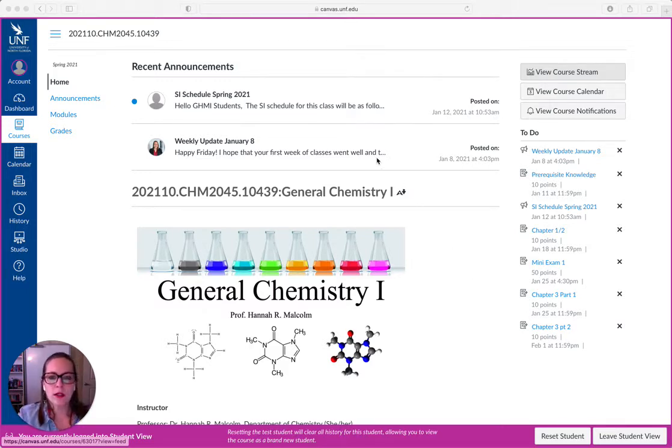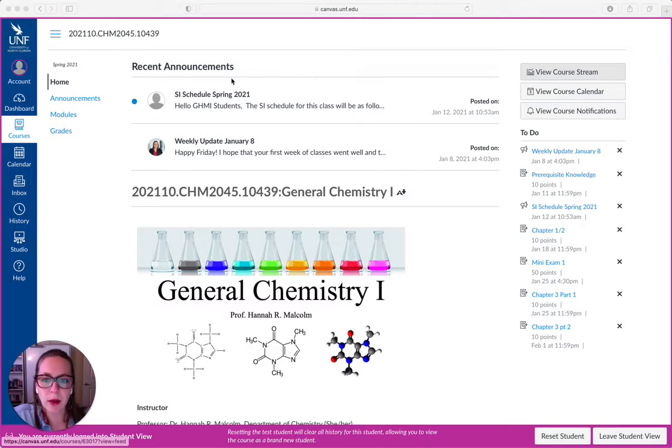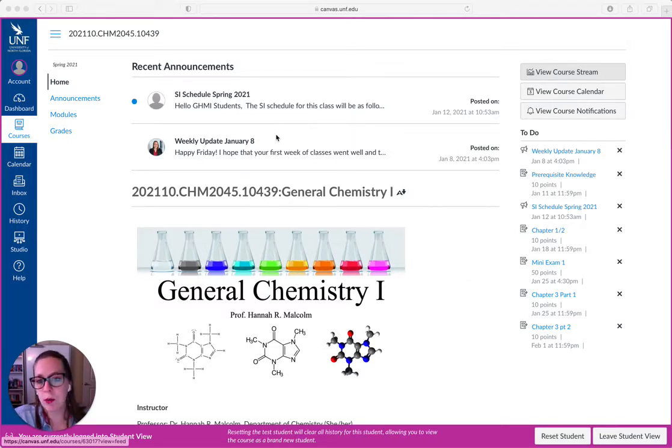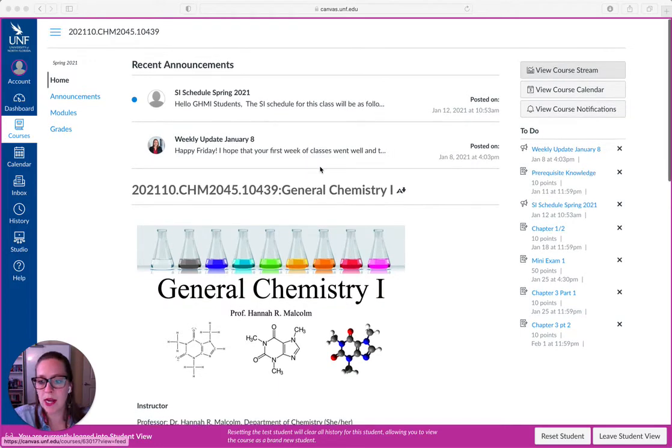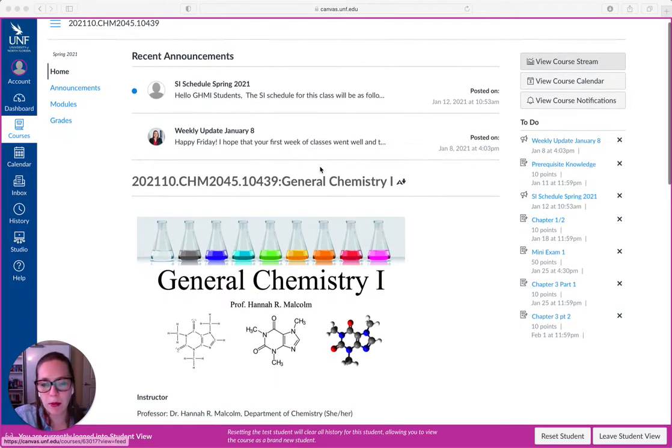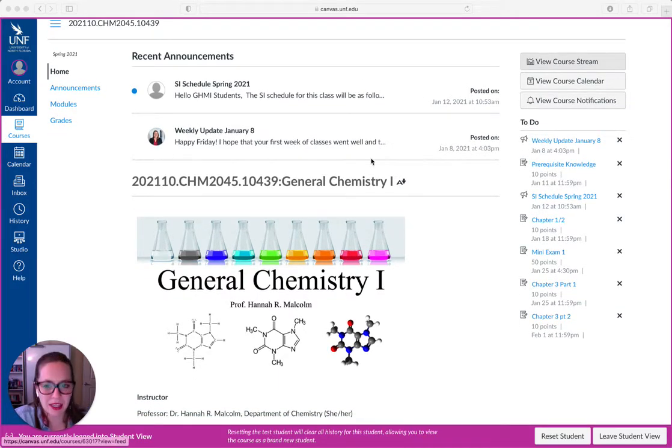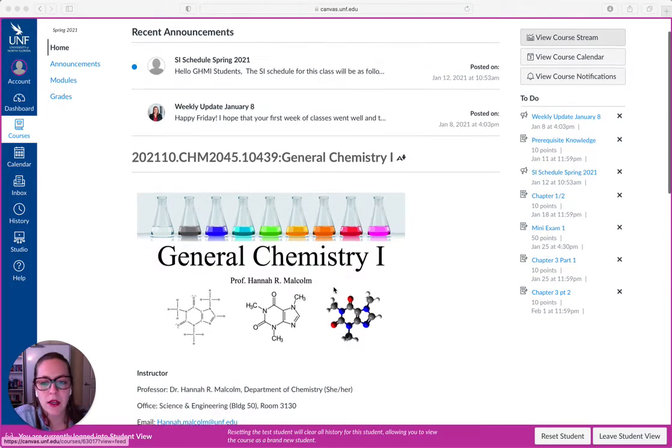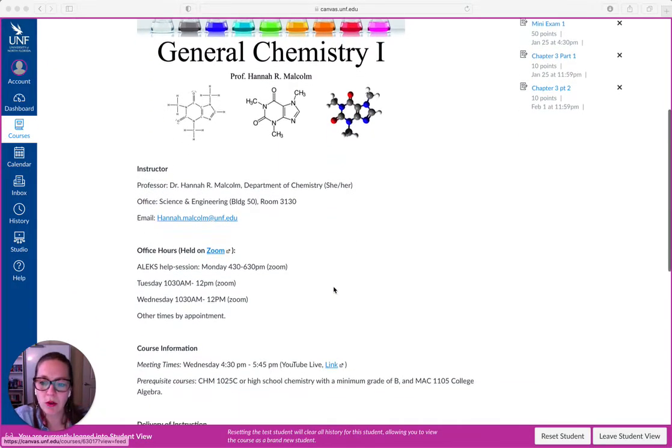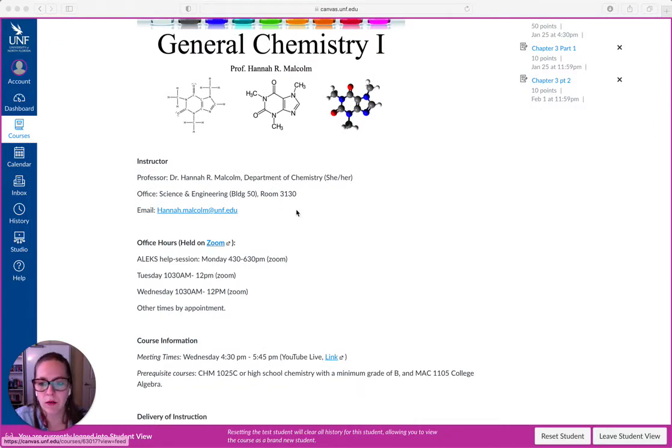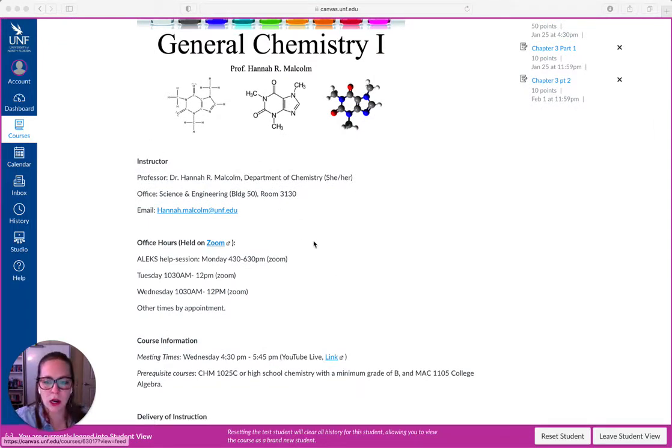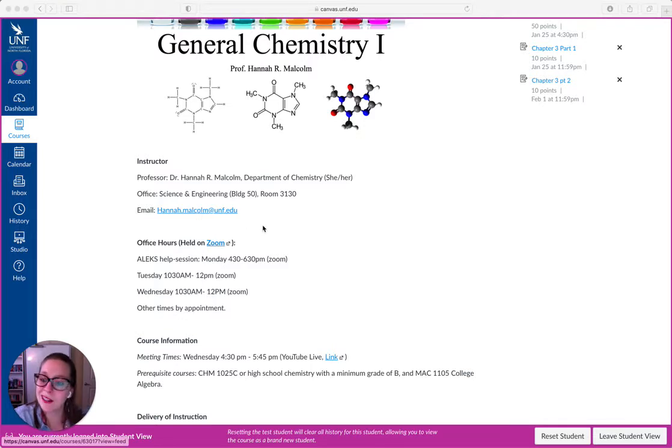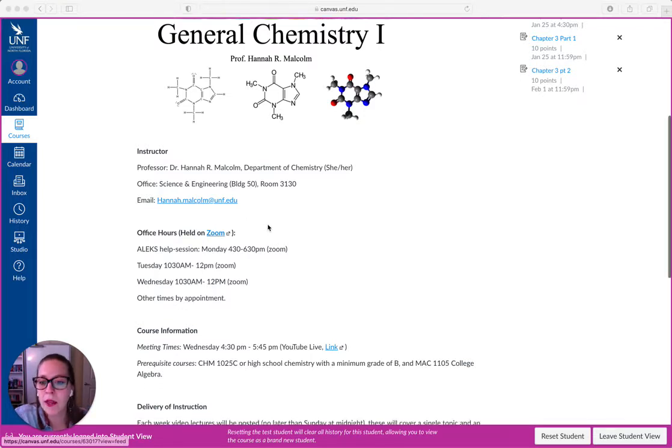So you can see that the recent announcements are right up here at the top. You should read these, they'll post every Friday. You probably found this video in the announcement. So as you scroll down you can find here's my information. This is my office building. Probably don't need to go there. But here's my email address. Anytime you need me you can click that.